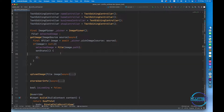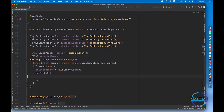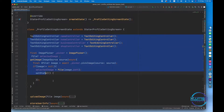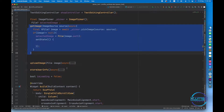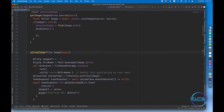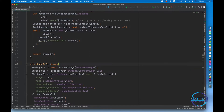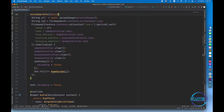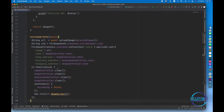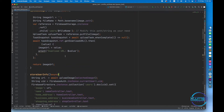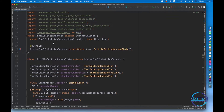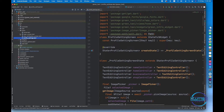We have text controllers, file pickers — that's all good, that's related to the frontend. But upload image and store user information — these are details that are going to be part of the backend logic. So now let's shift this code to the controller that we have already created.